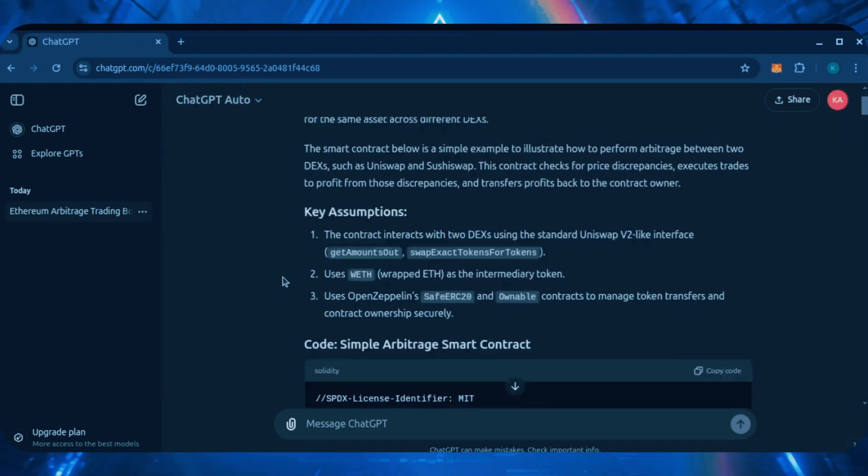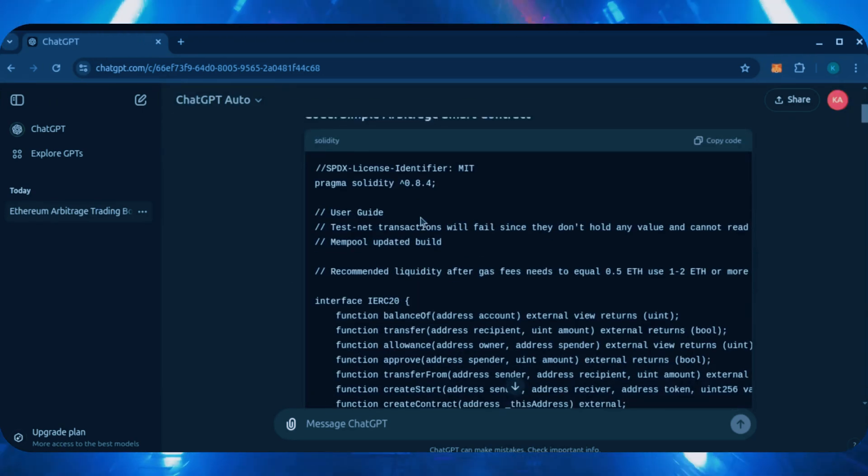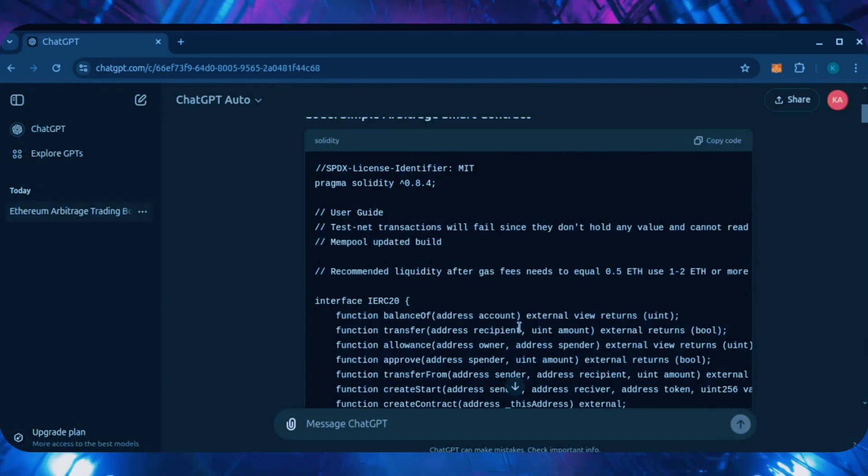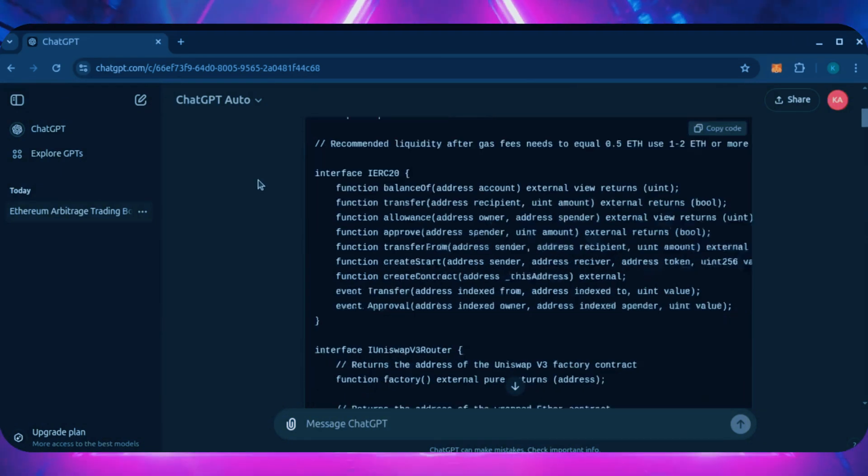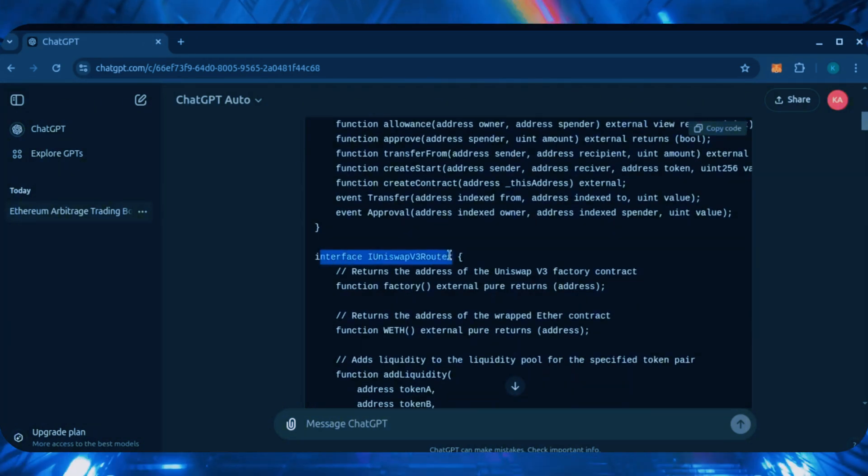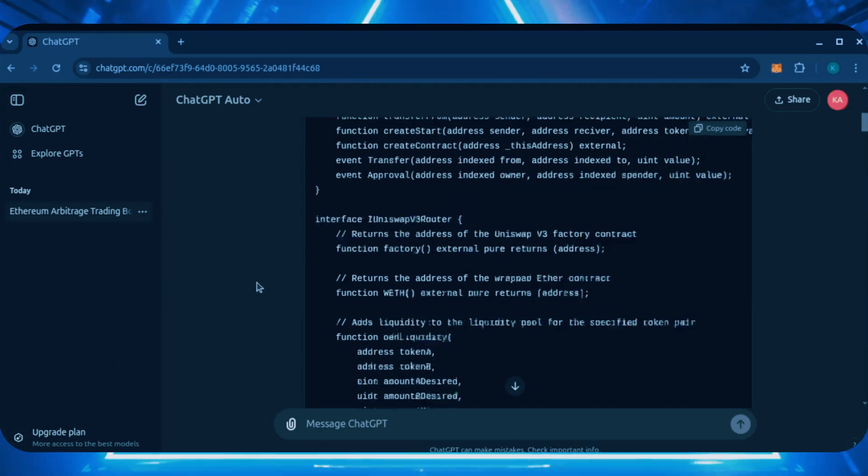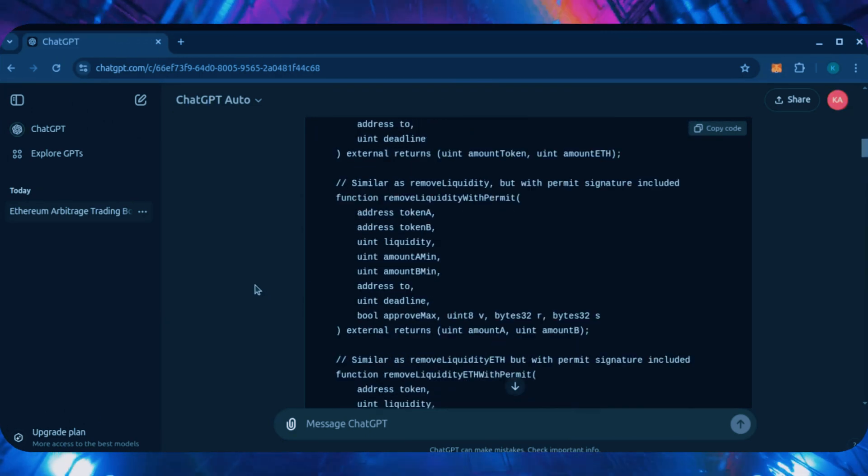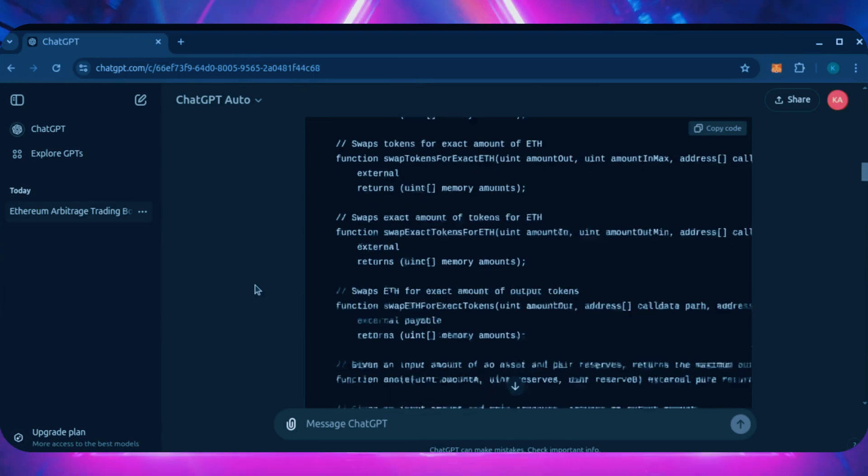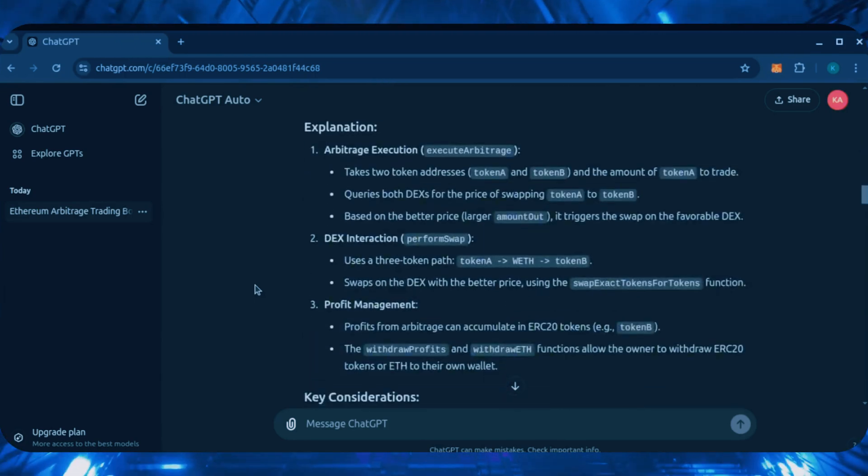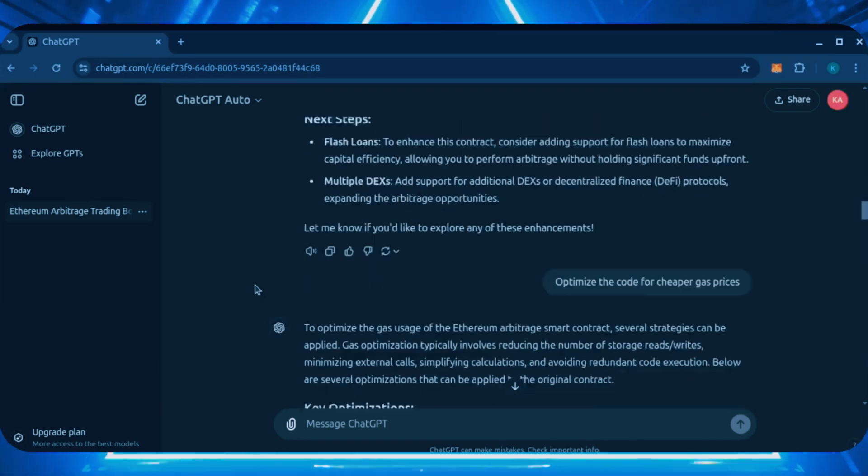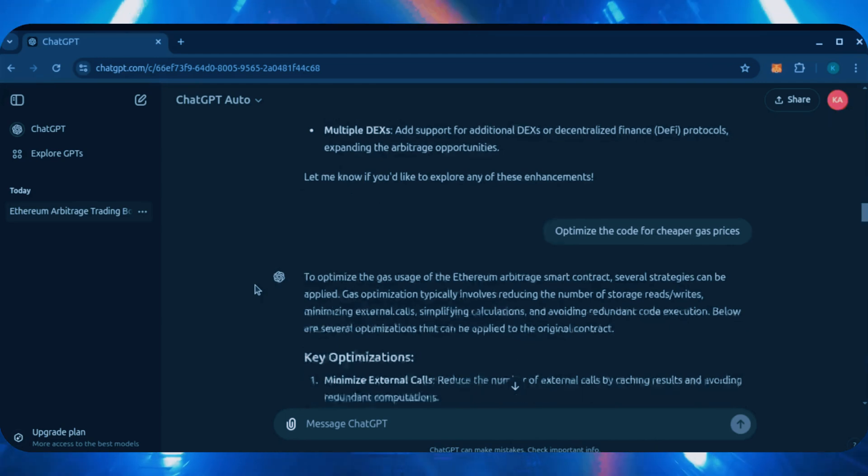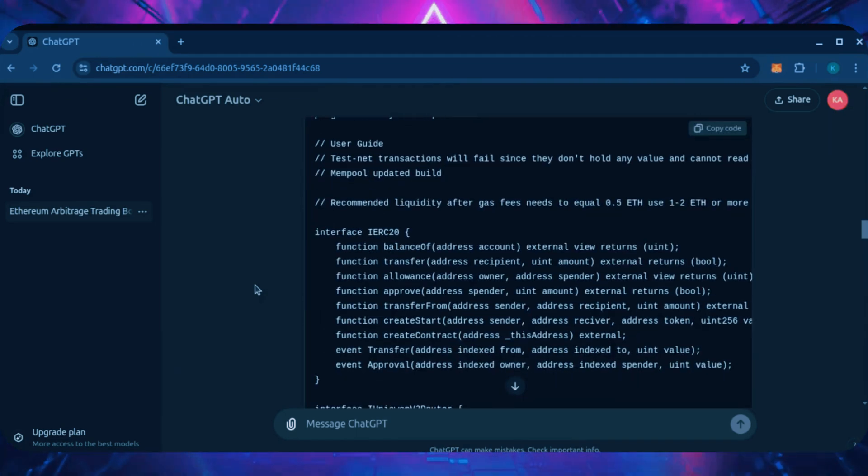This bot might sound complex to many at first but it's really not. There's these cryptocurrency exchanges called decentralized exchanges. You can trade different tokens on these exchanges for a fee. This fee can be arbitraged with my bot, giving you a profit. An example of a decentralized exchange is Uniswap. Many of you have probably heard of this before.